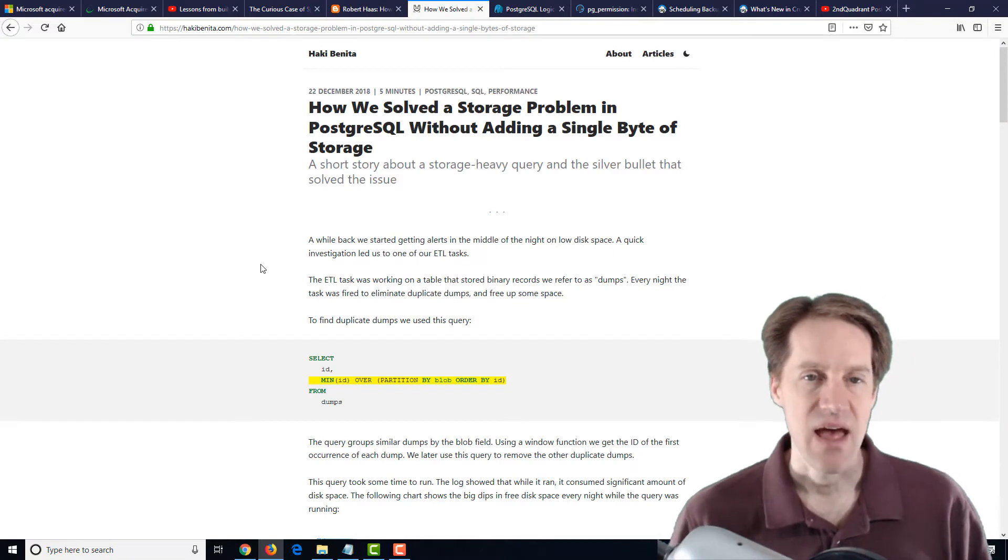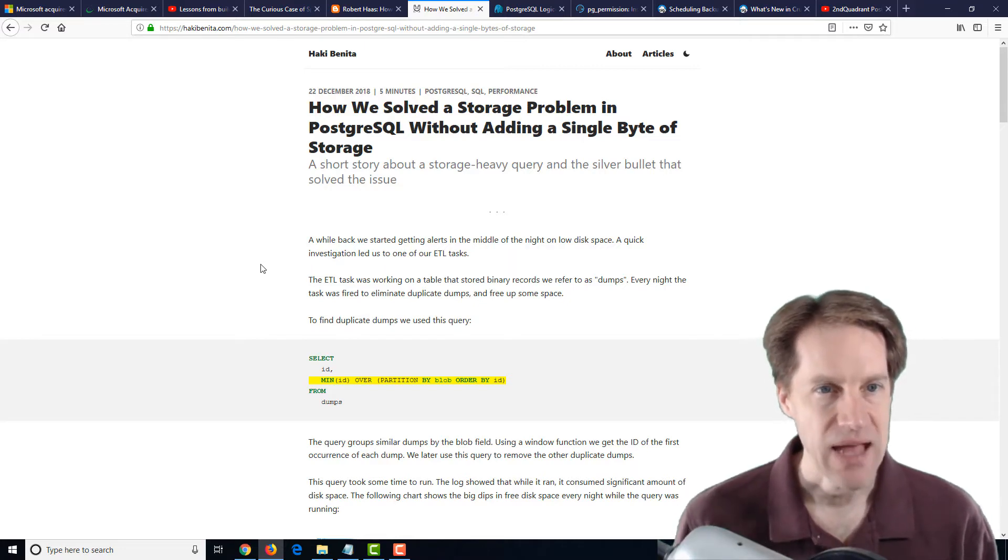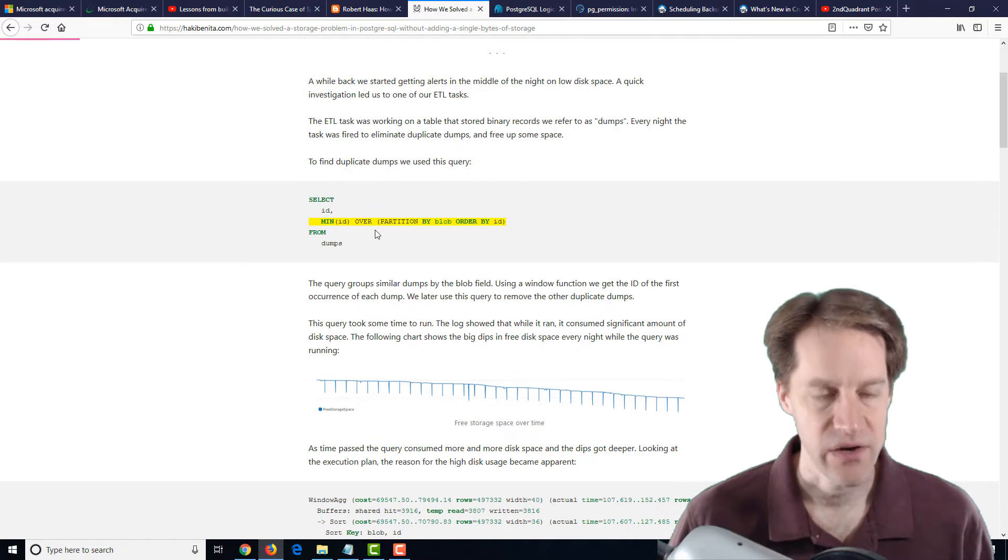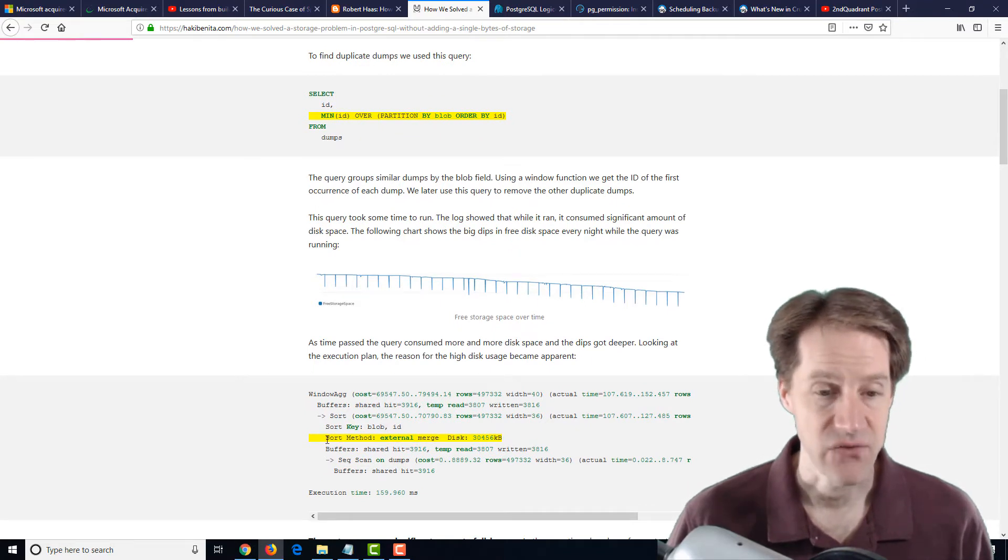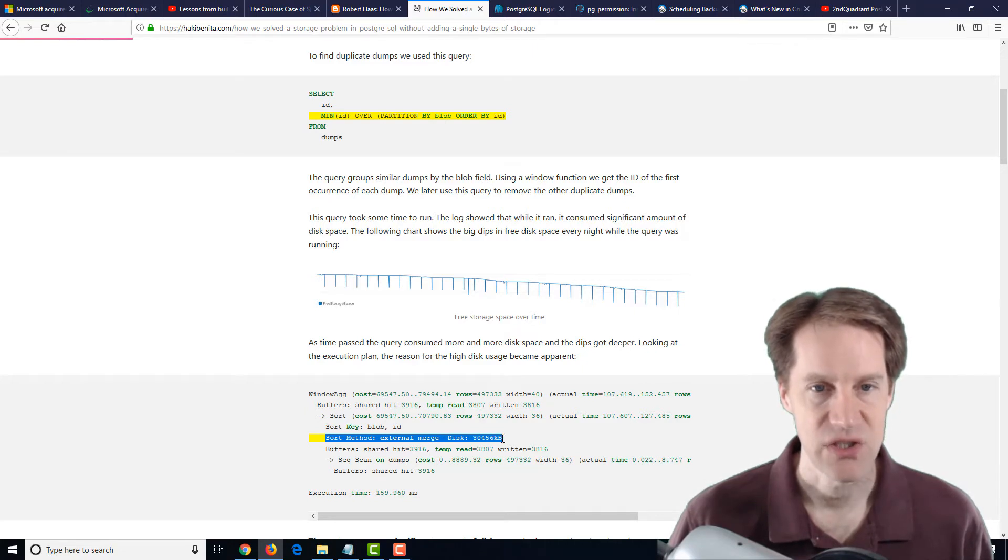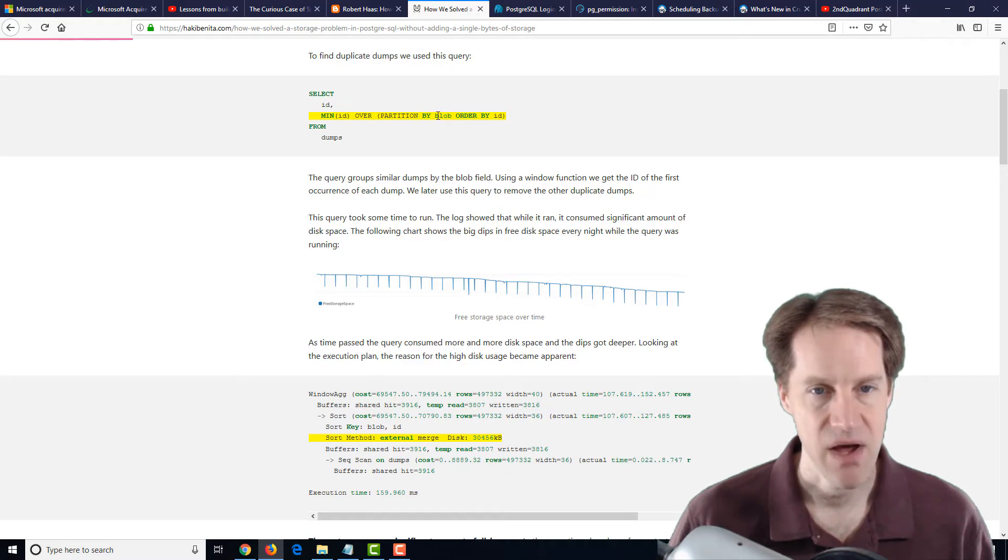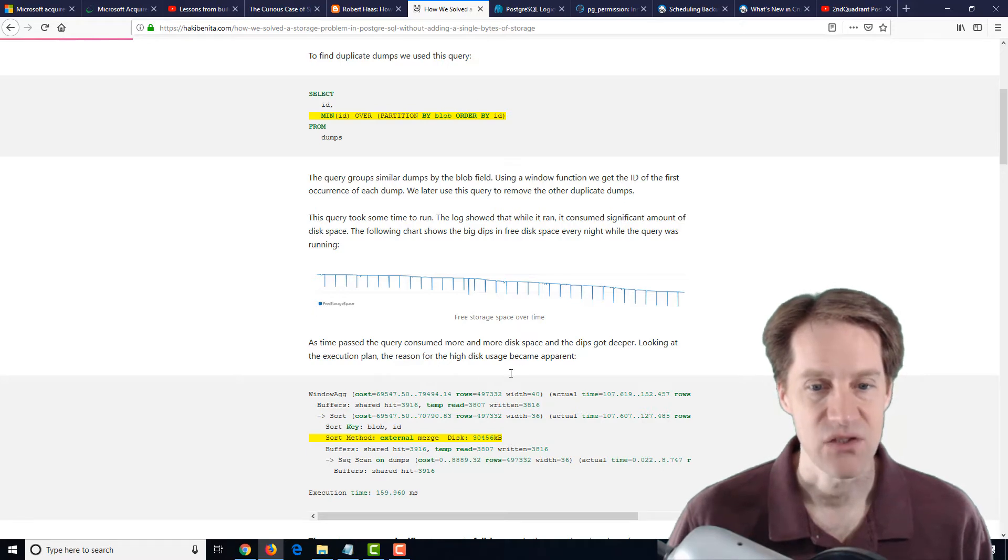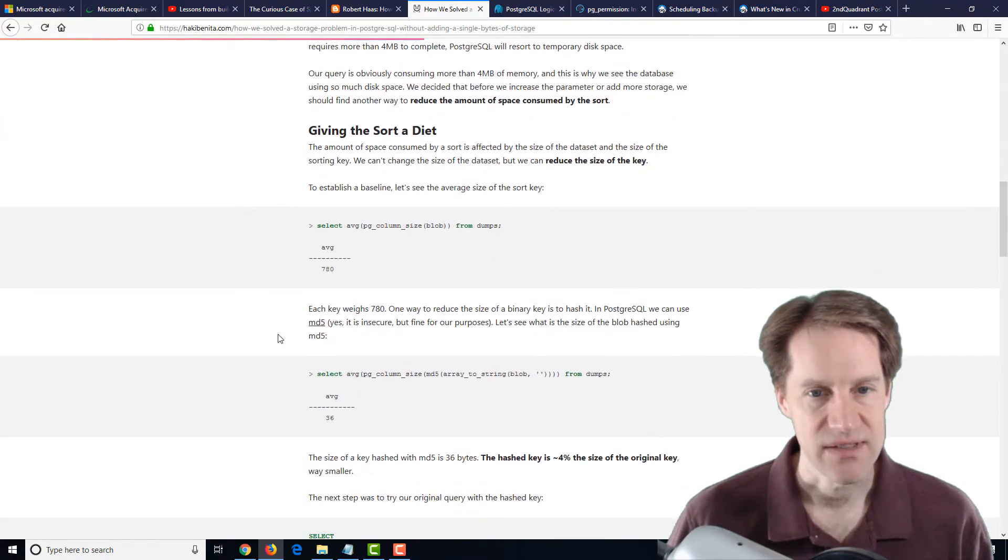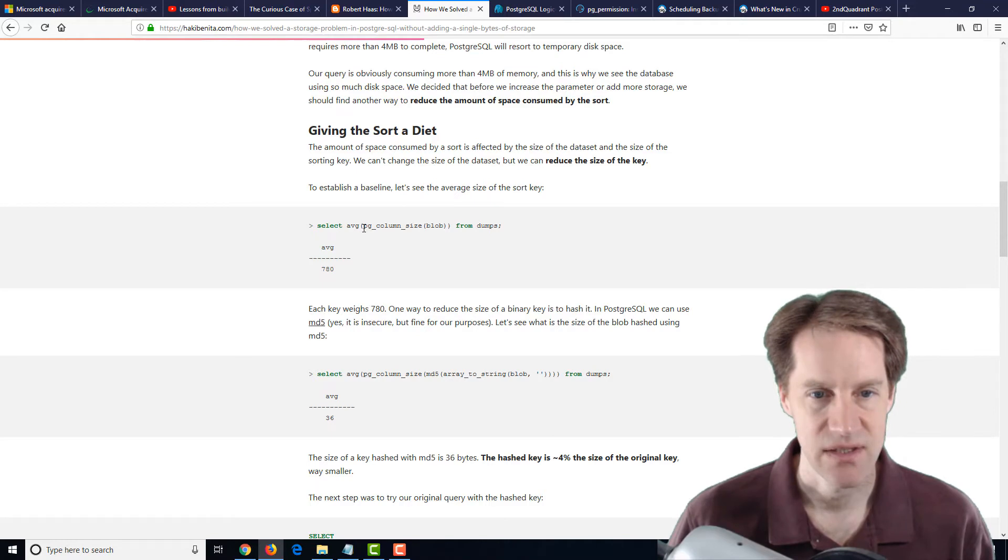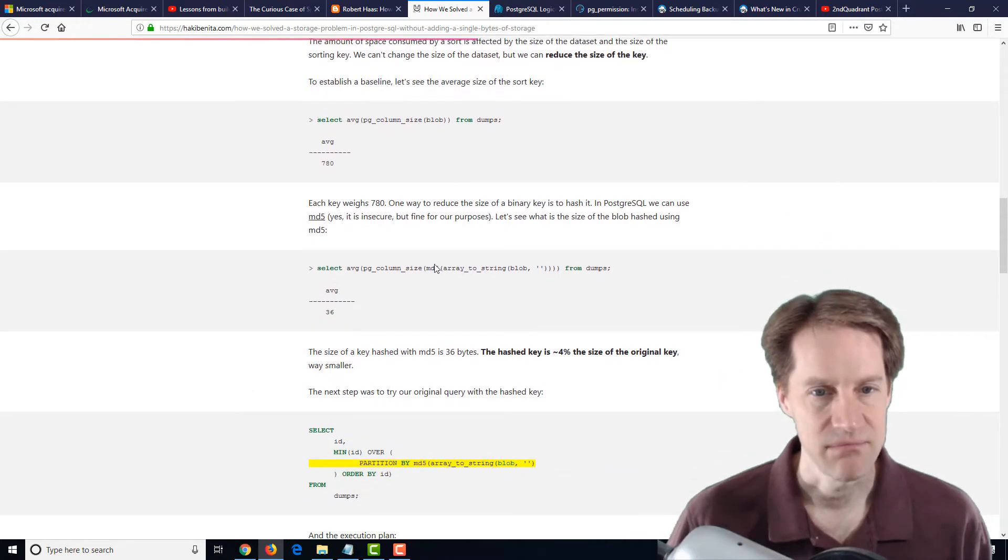The next post is how we solved a storage problem in PostgreSQL without adding a single byte of storage from Haki Benita. So basically, they had a query that was actually using a ton of disk space when it ran because it was doing sorting and doing an external merge to disk. It was so large because they were actually doing a partition by over a blob, which should be fairly large in size. So they looked at the column size for the blob, the average column size for the blob, and it was about 780. So they said, maybe we can do an MD5 of it, do a hash of it to reduce the size.